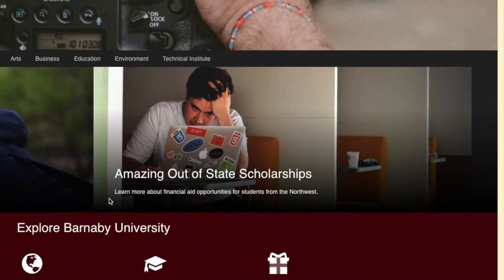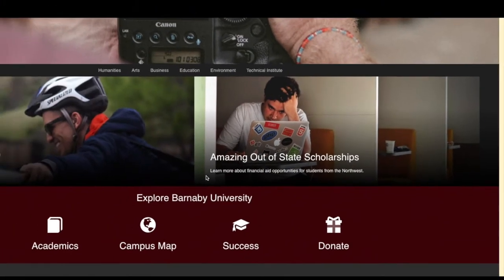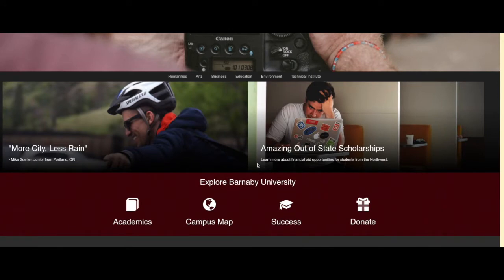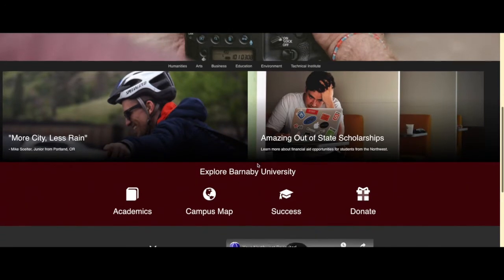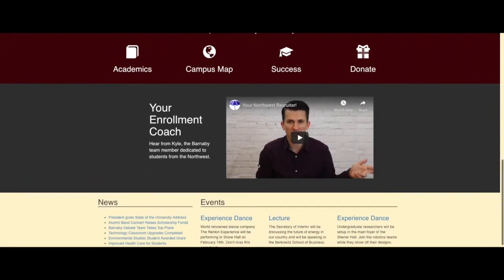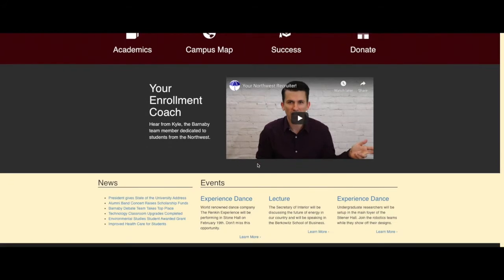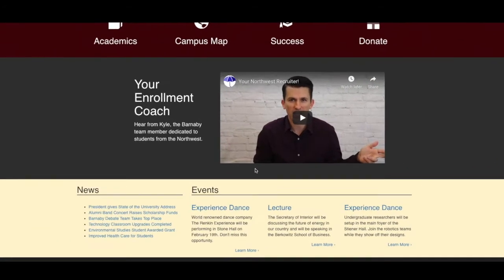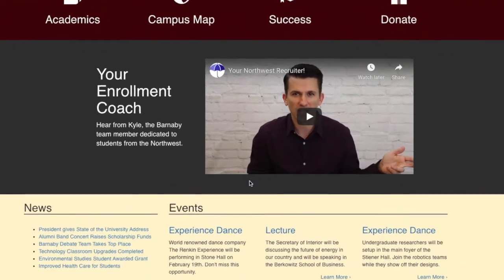Additionally, we can improve the user experience by talking specifically about financial aid for out-of-state students. And lastly, for anyone visiting this website from the Pacific Northwest, they'll meet Kyle, the enrollment coach responsible and well-versed in students from that region. He's also a Barnaby alum that grew up in Seattle. Same site, different content.